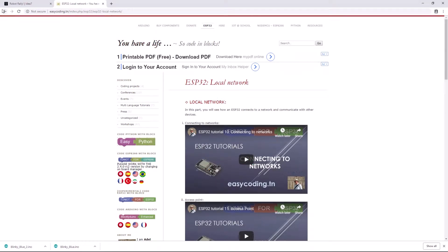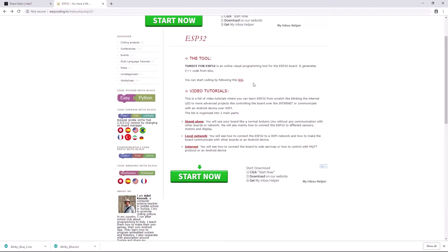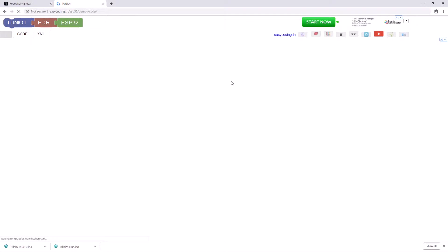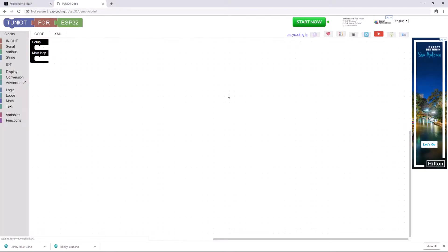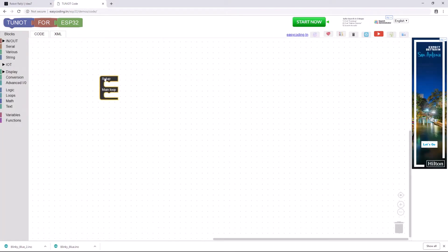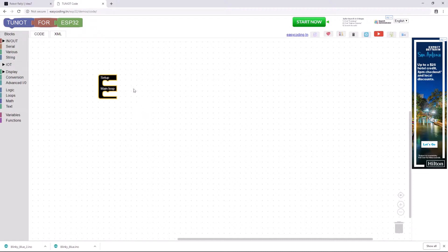Let's jump right in. I'll go back and click on this link — you can start coding by following this link — and it will open the editor in the browser. I'll show you how you would go about setting up a Blinky program — the program that we did in the last video that just turns an LED on and off. I'll show you how you would do that in this block-based editor.